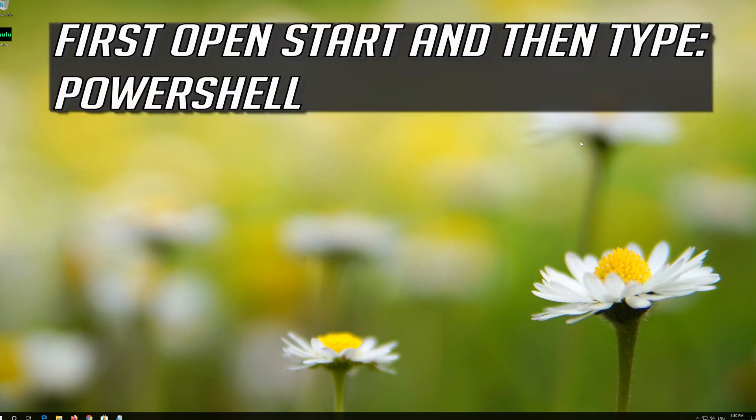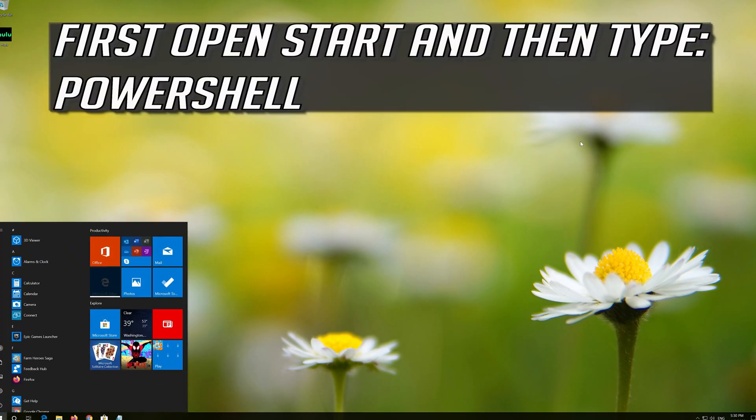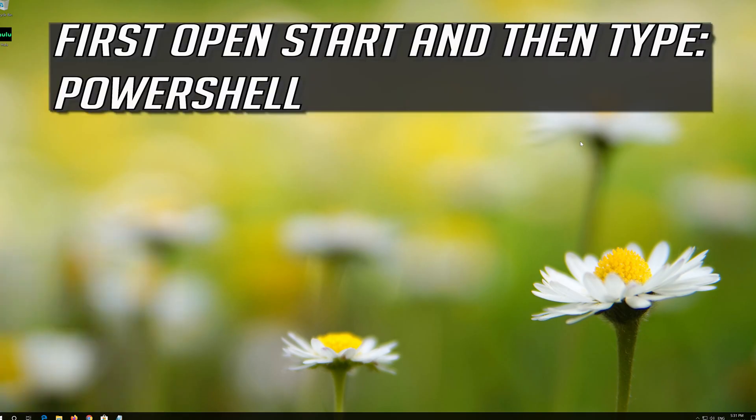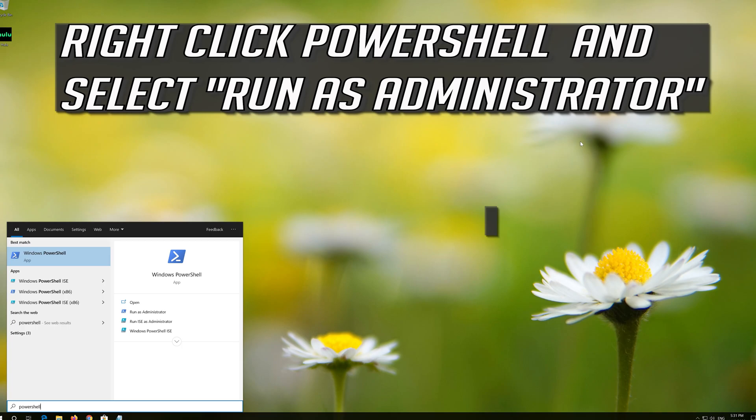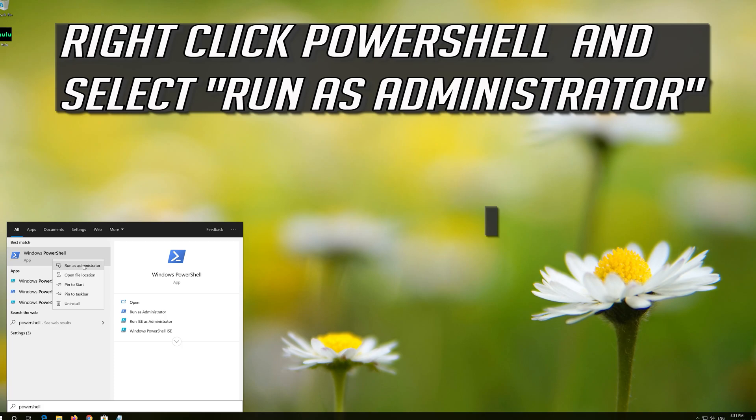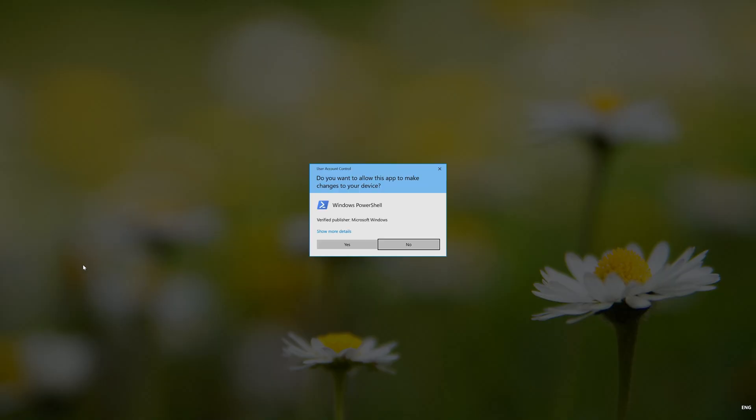If that didn't work, first open Start and then type PowerShell. Right click PowerShell and select Run as administrator. Press Yes.